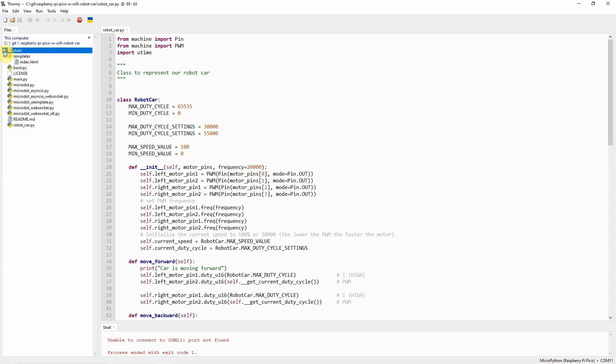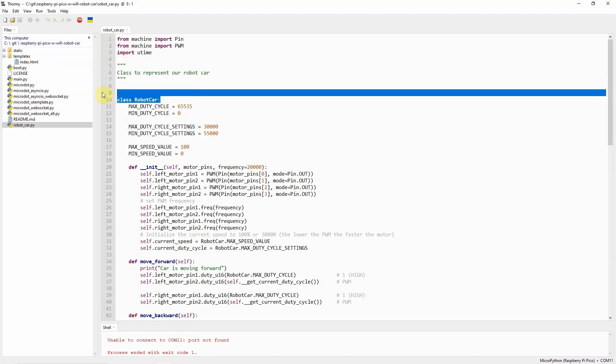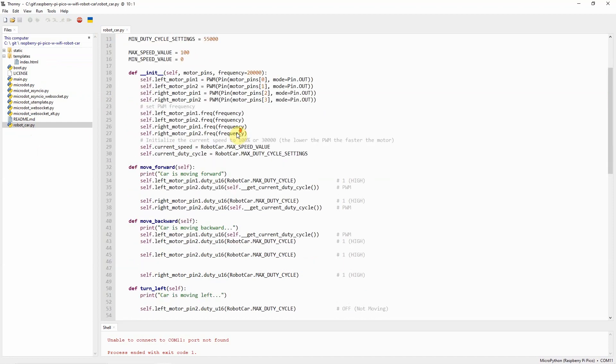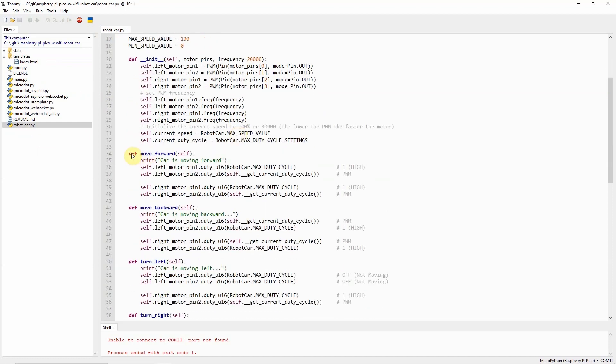The very first thing that you would notice is this robotcar.py. This is the class I created called robotcar to represent our chassis, which contains our DC motors. As you can see, this robotcar class contains methods such as move forward,